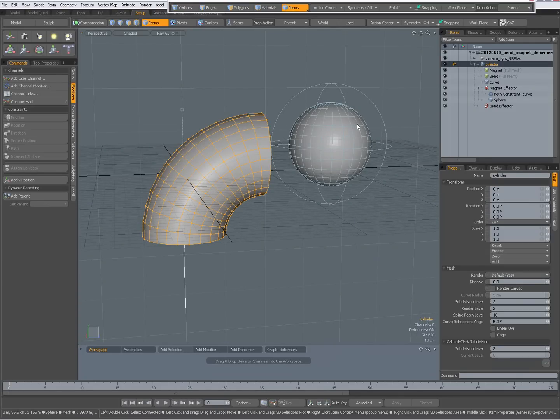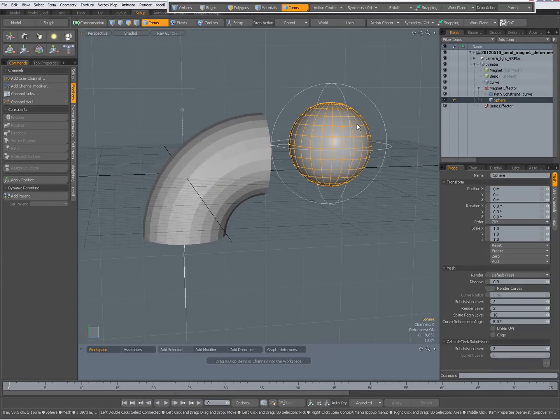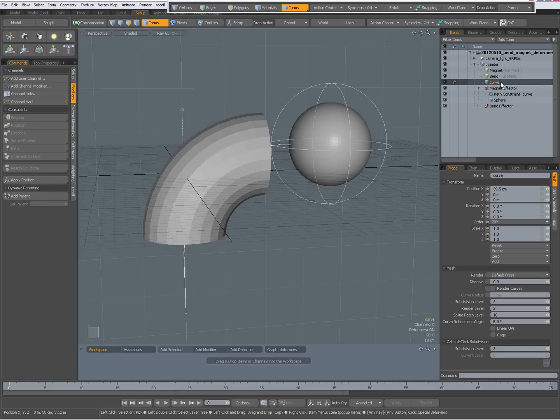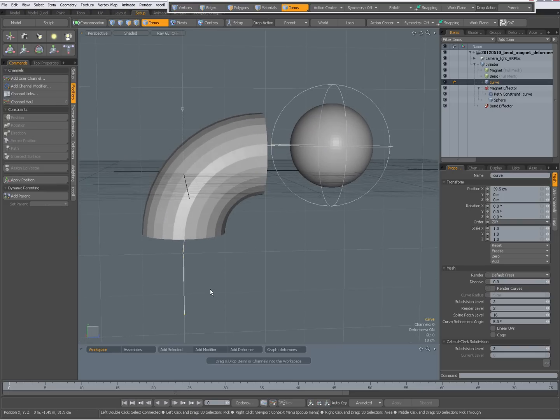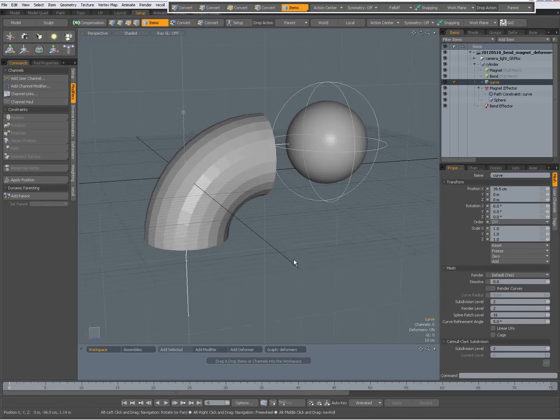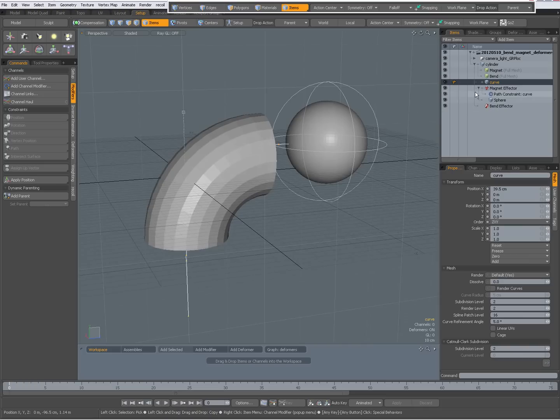A sphere item, and a curve item over here. So this is a curve going through the cylinder. The curve has been parented to the cylinder.